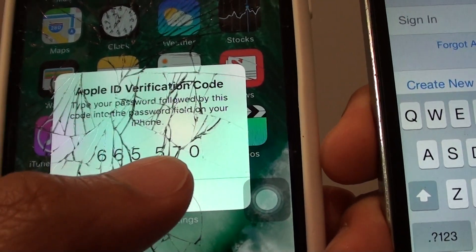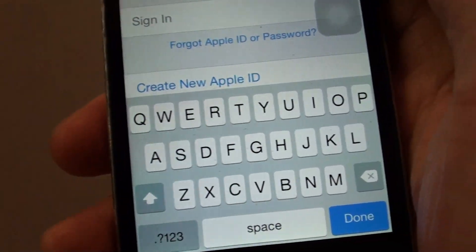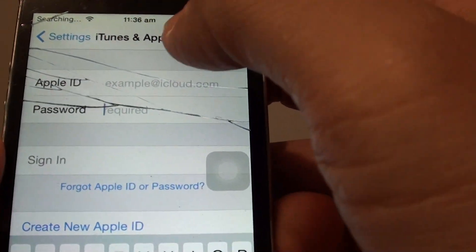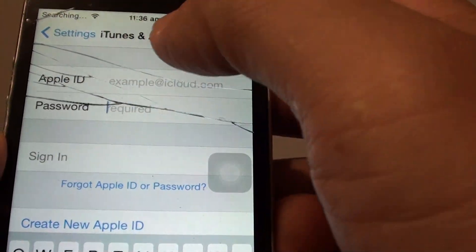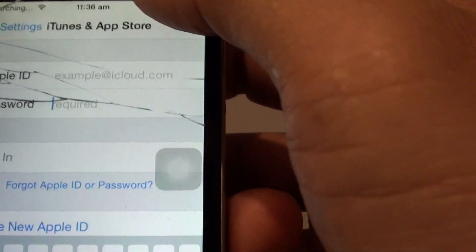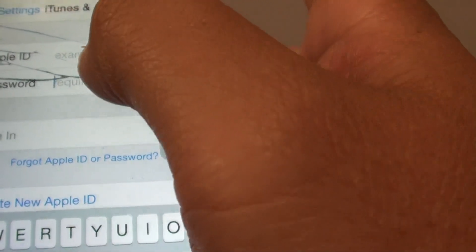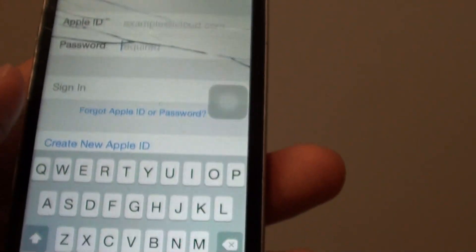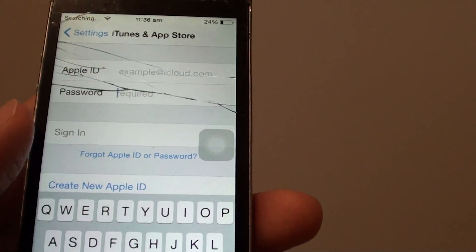Once you put in that special code, you will be able to sign in to iTunes and App Store. Because I already signed in here, that is why they know that this is a trusted device, so they didn't ask for that special two-step verification code. But if you haven't signed in before, then you need to put in that password.